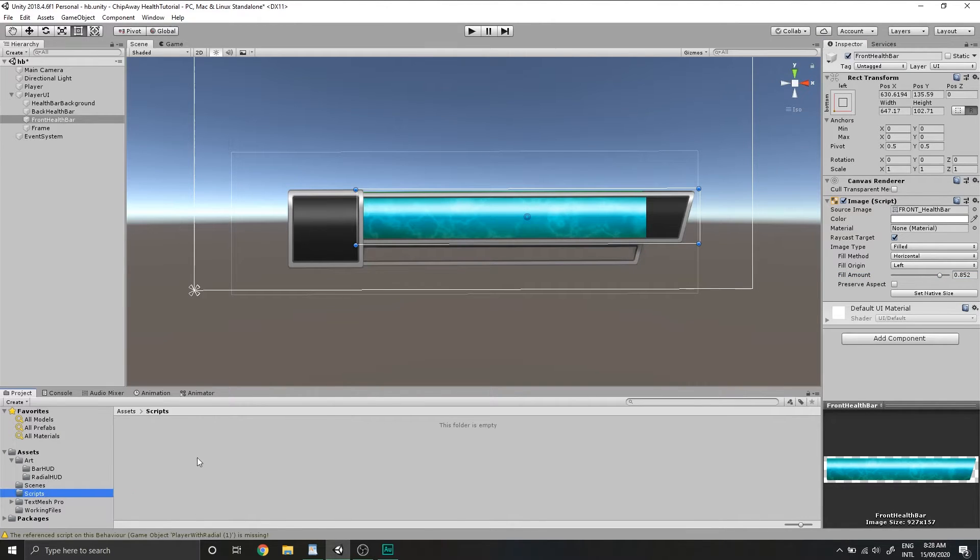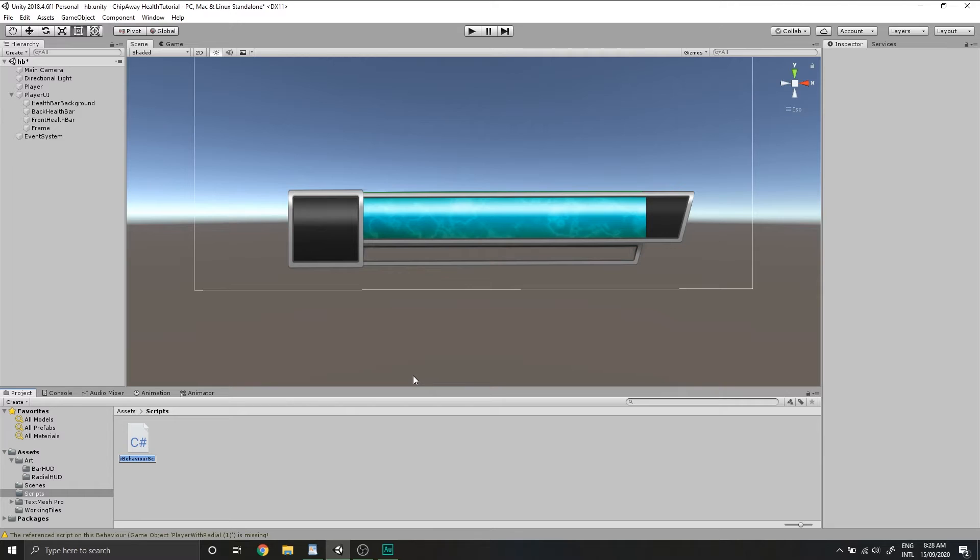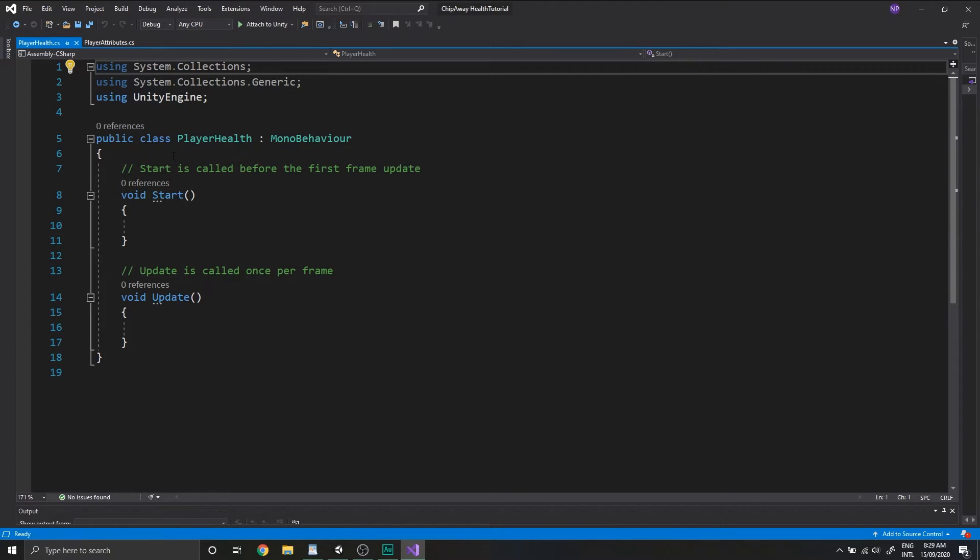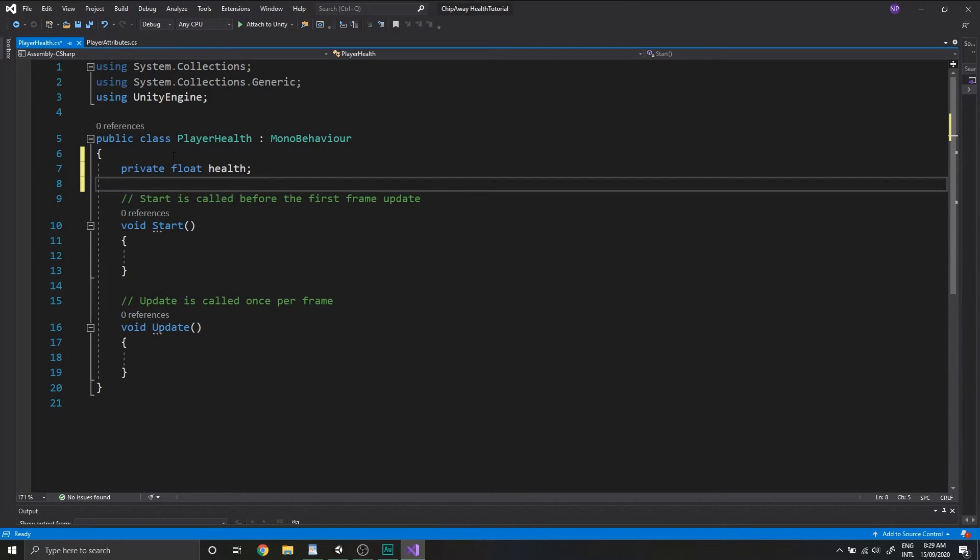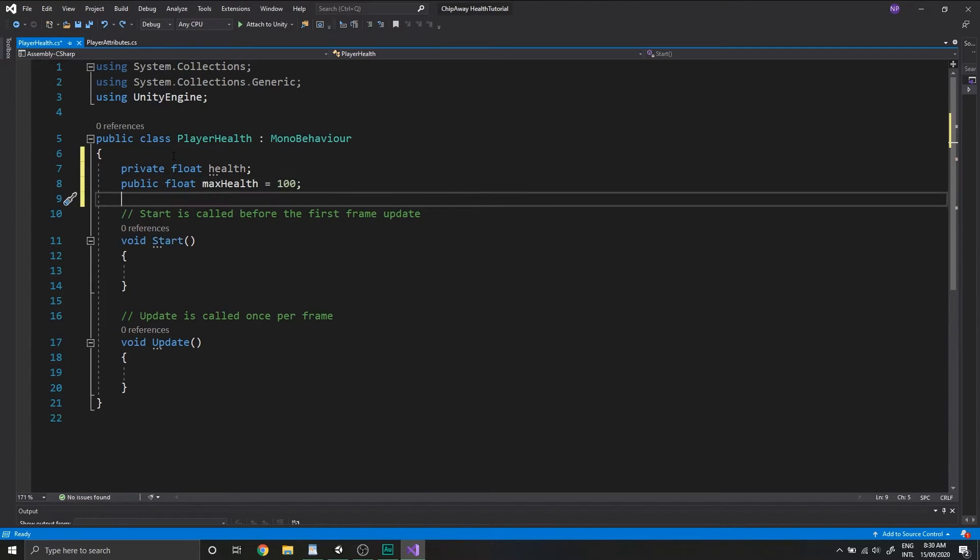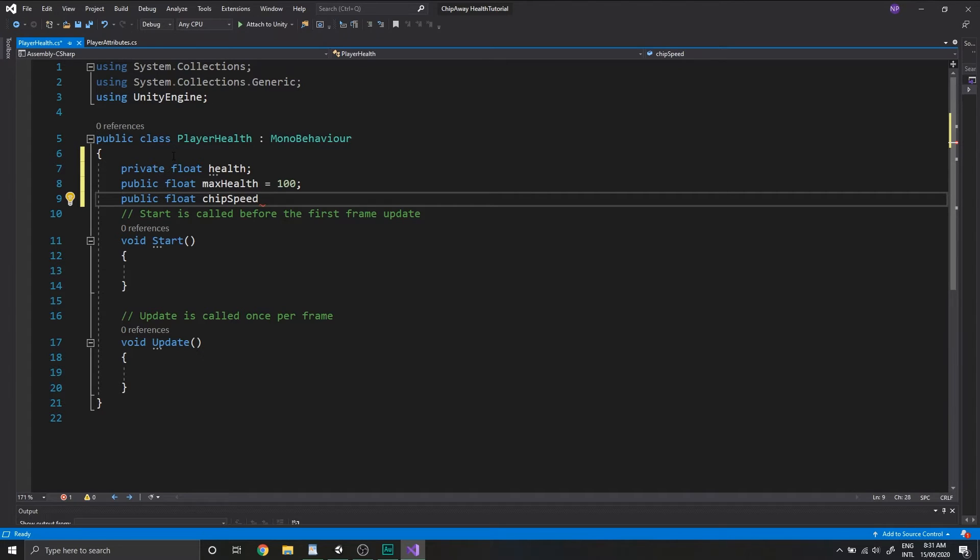Go to your scripts folder, create a new C-sharp script, and rename this player health. Open it up in your code editor. First we'll need a private float called health and a public float called max health. We'll set this to equal 100. We'll also have a public float called chip speed, which will control how quickly the delayed bar takes to catch up to the one that we immediately set, and we can set this to two.